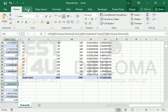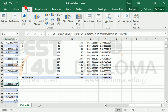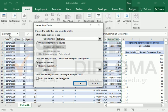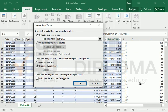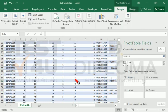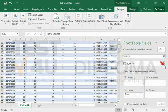Then, we will create a pivot table using date as rows. We will use the following fields as columns: drivers, trips, weight, and the ratio field.